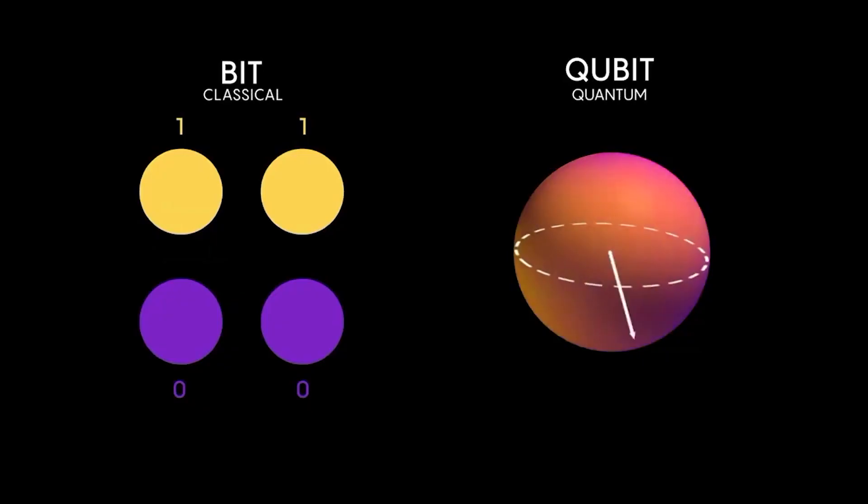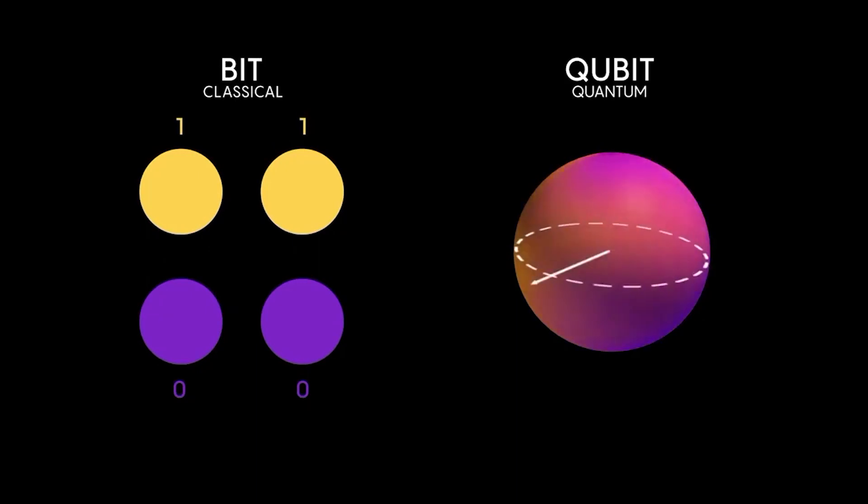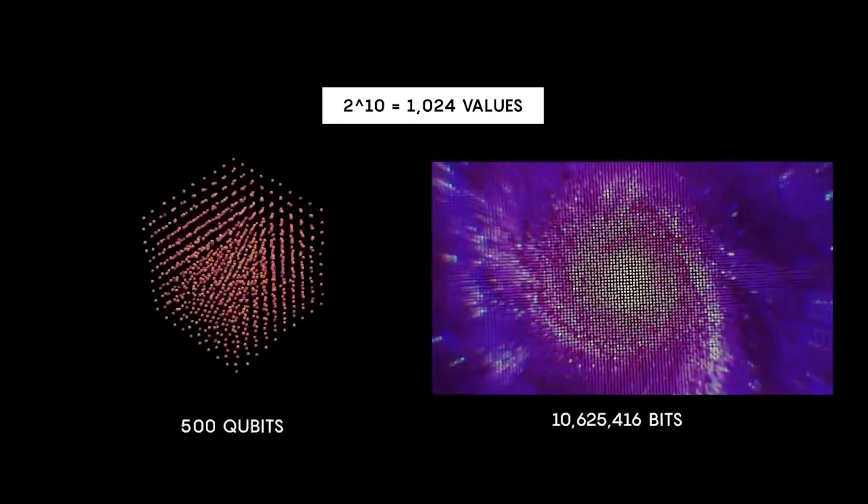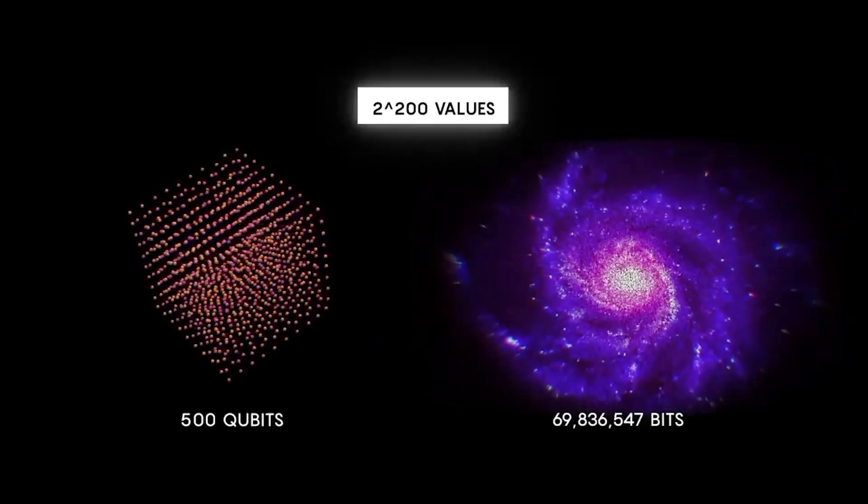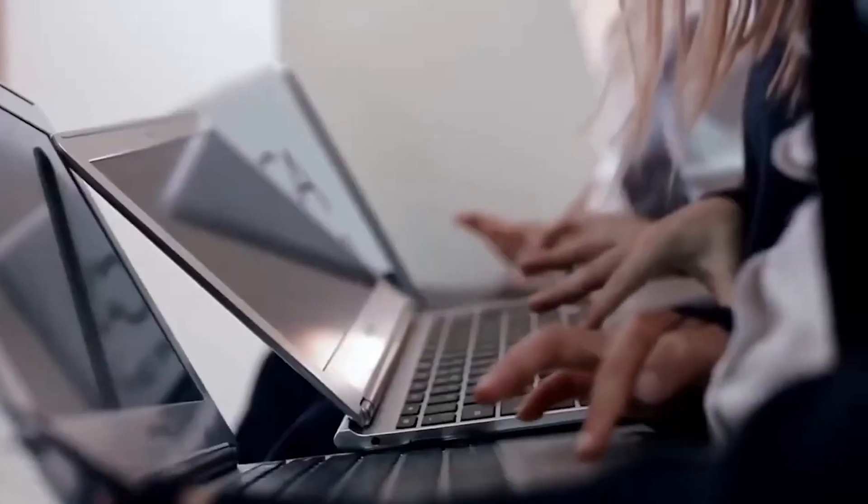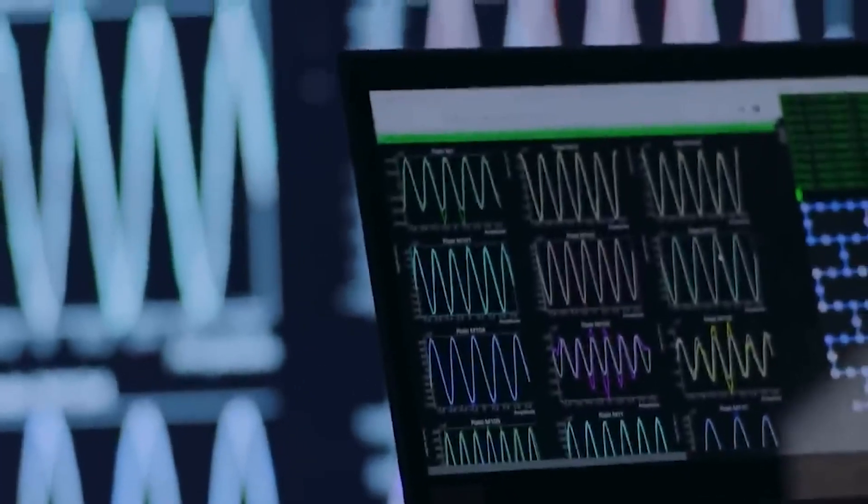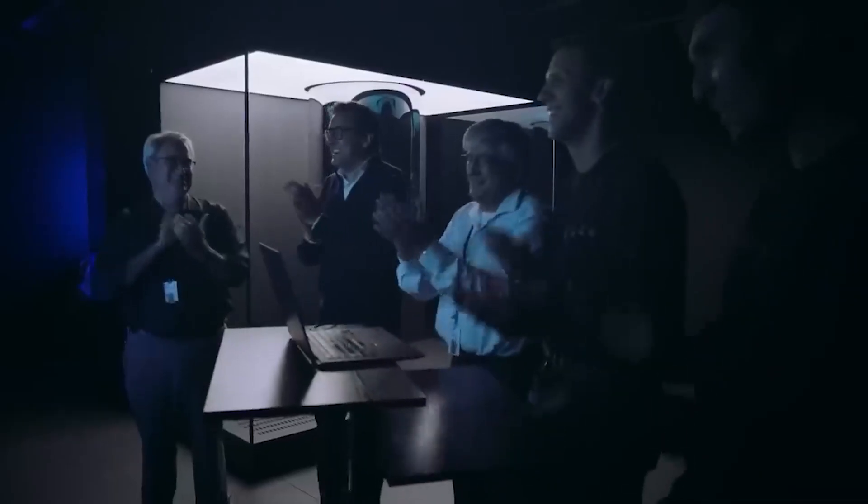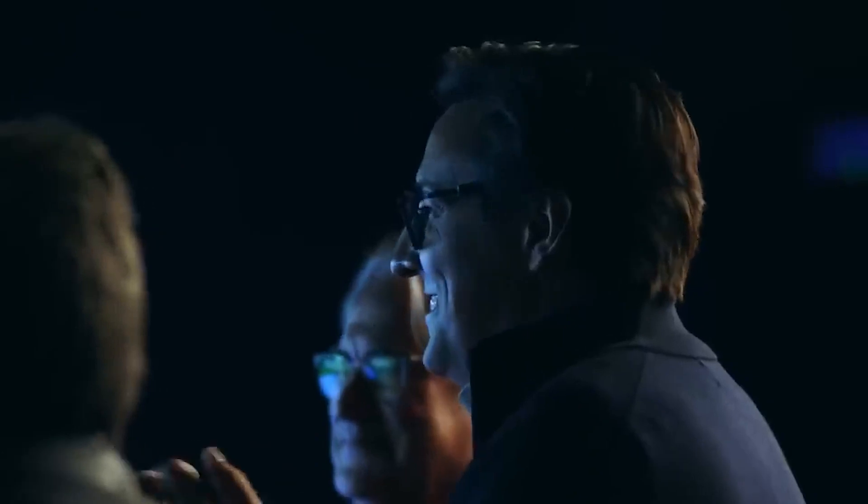As mentioned earlier, quantum computers can perform certain calculations significantly faster than classical computers. They leverage quantum bits or qubits, which can represent multiple states simultaneously, allowing for parallel processing. This capability can enable faster problem solving and data analysis, leading to advancements in areas like optimization, simulation, and cryptography.